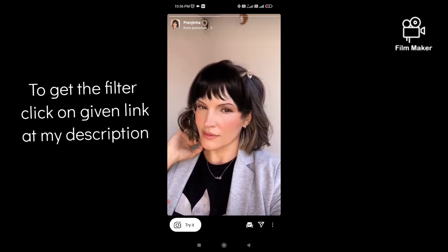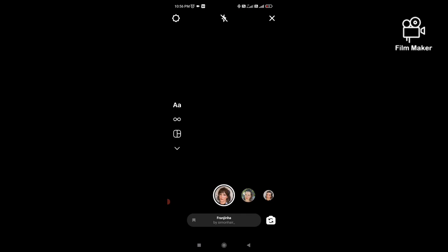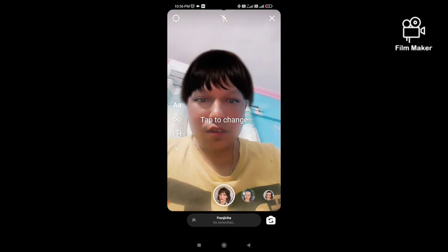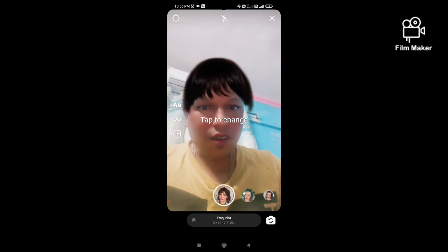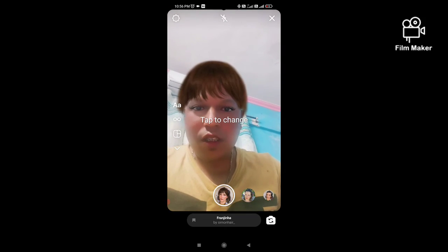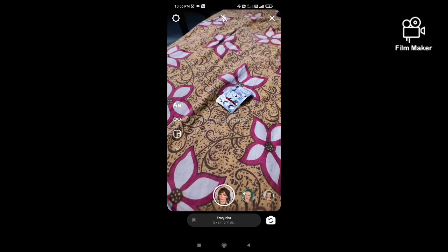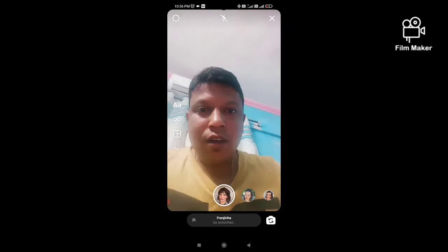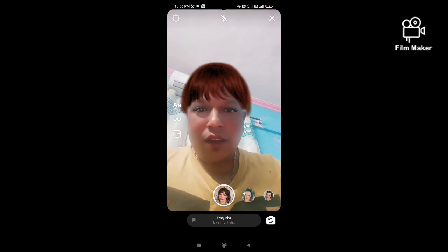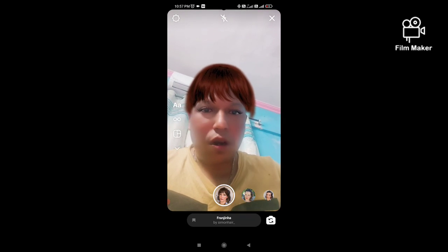Next you have to click on the drag button and tap to change — and that's it! Thanks for watching my video.